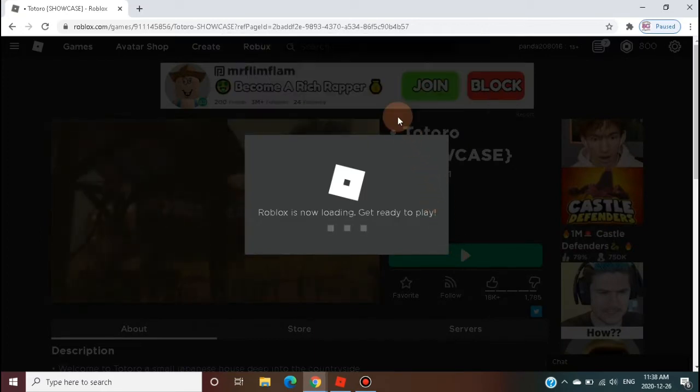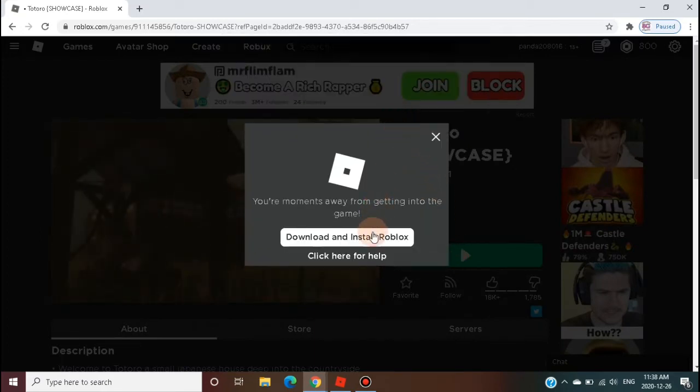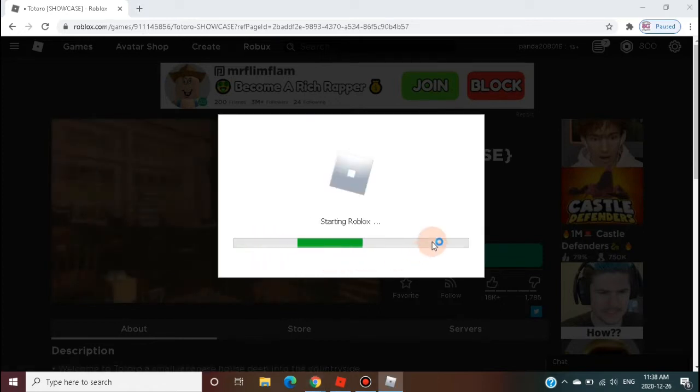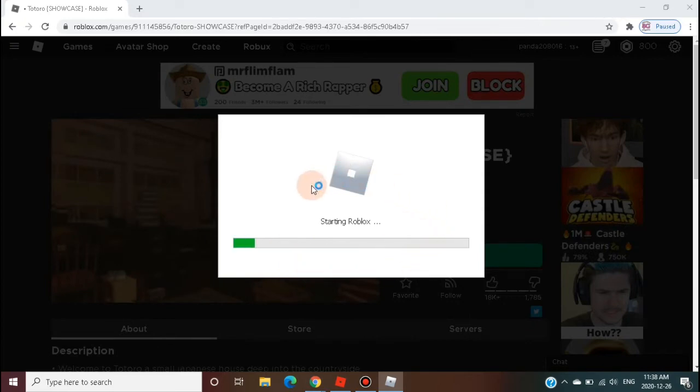On first time during the applying of shaders feature, it will ask to download Roblox, but actually it's just reloading Roblox with the shaders feature.